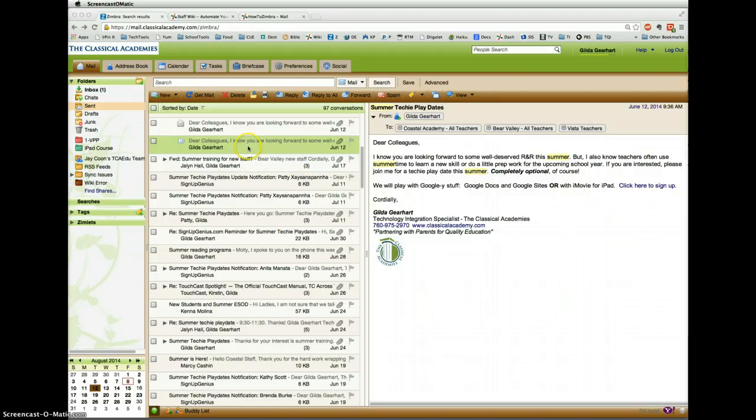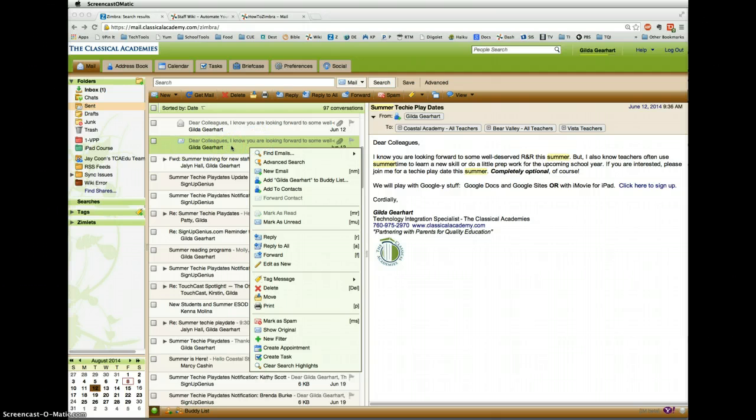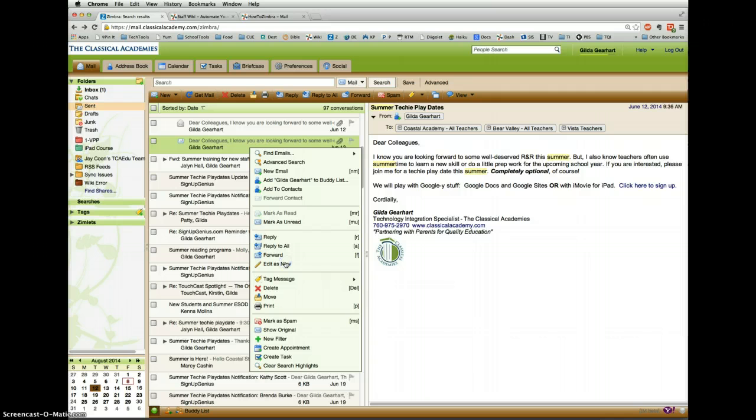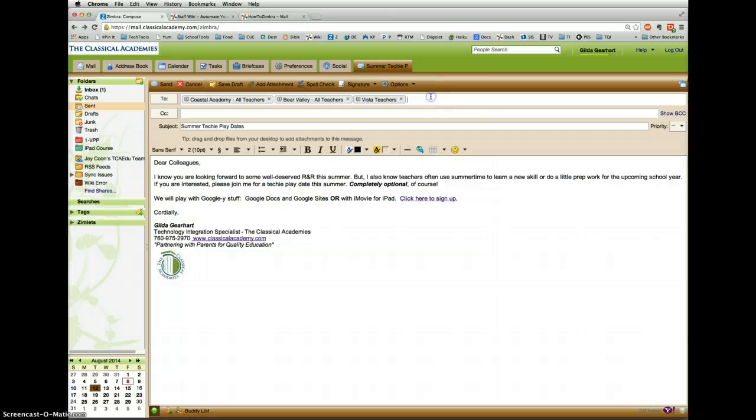All I need to do is right-click on the list here on that particular email and then scroll down here and click on edit as new. When it opens up, first thing I need to do is delete the original recipients.